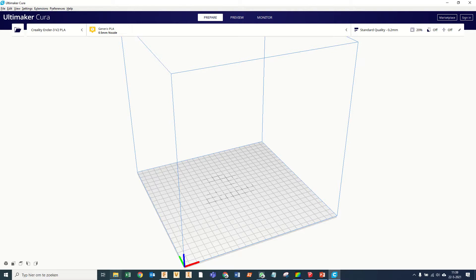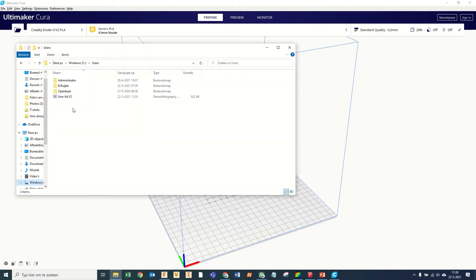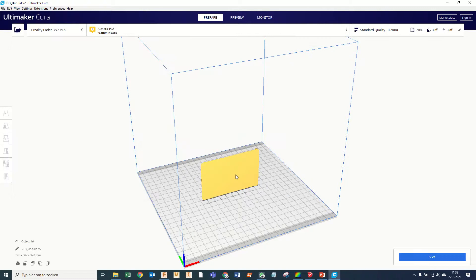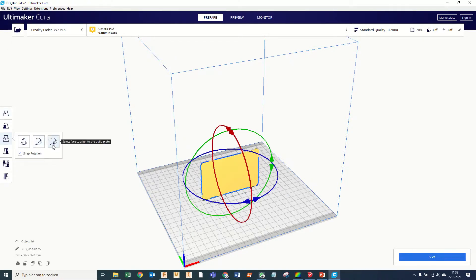Okay, we open up Cura, we find our file, we'll drag and drop it in, we'll rotate it as it needs to be.